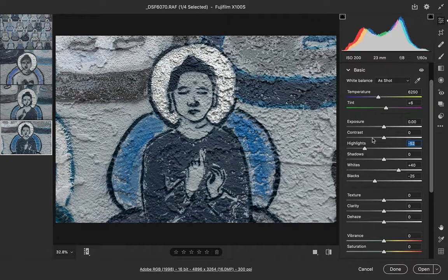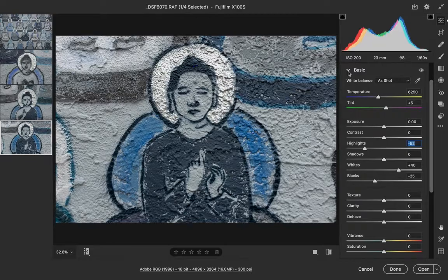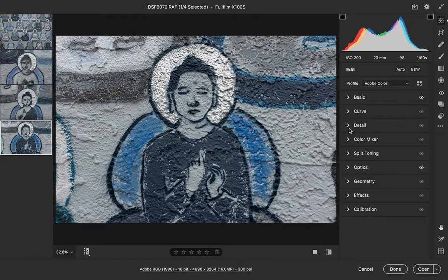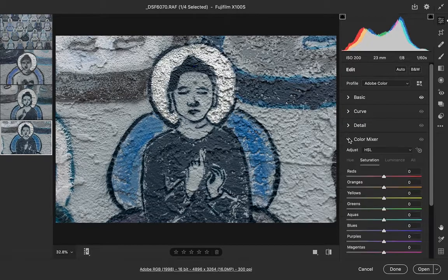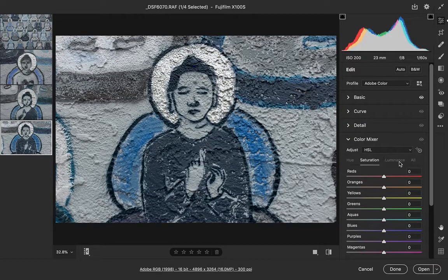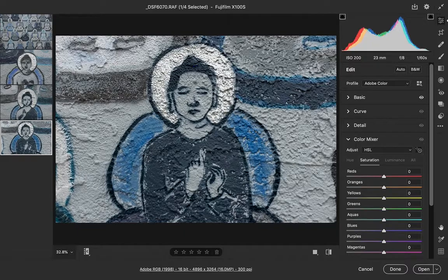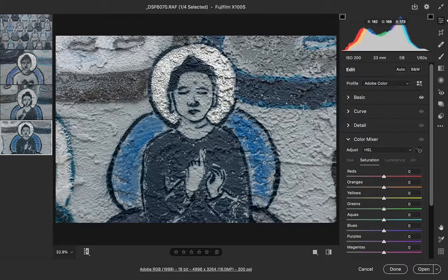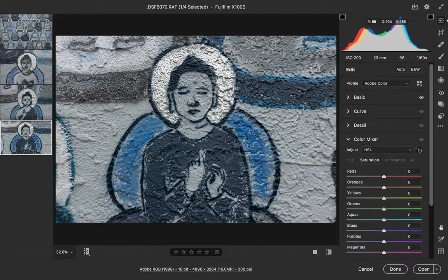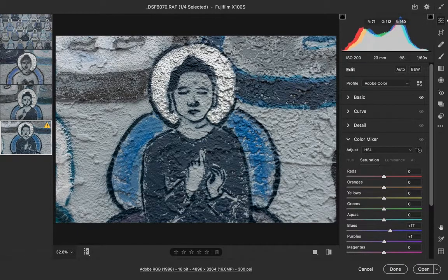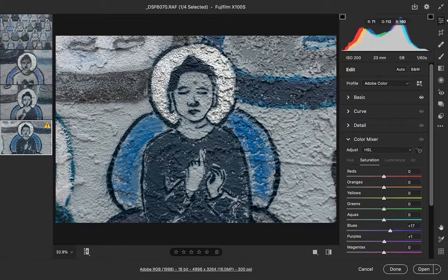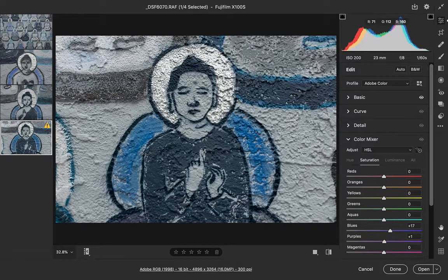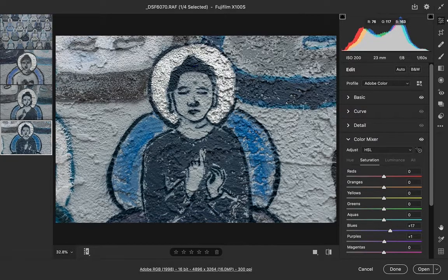Next, I will bring down my highlights a little because that halo is a little overblown. That looks pretty good. I think I would like to adjust the color a little bit, so I'll come over to my color mixer and maybe add a little bit of blue saturation to that blue. That looks good.